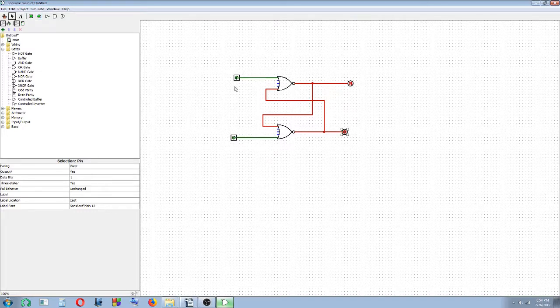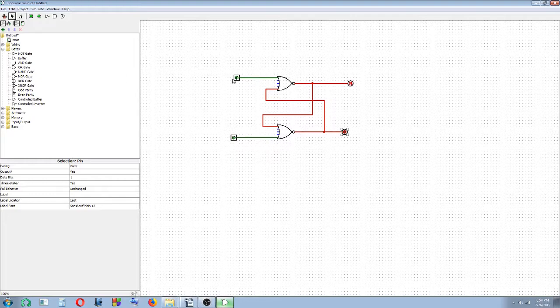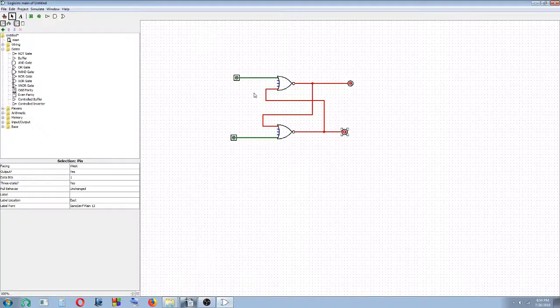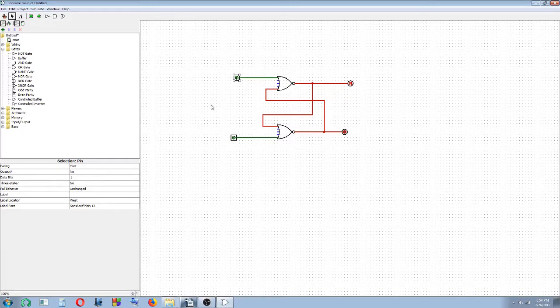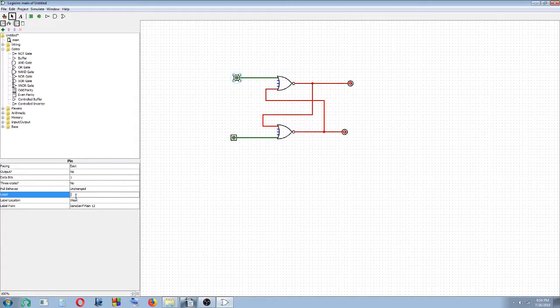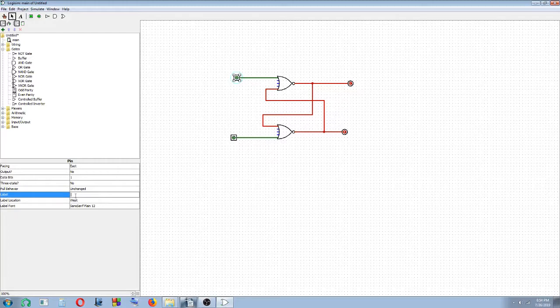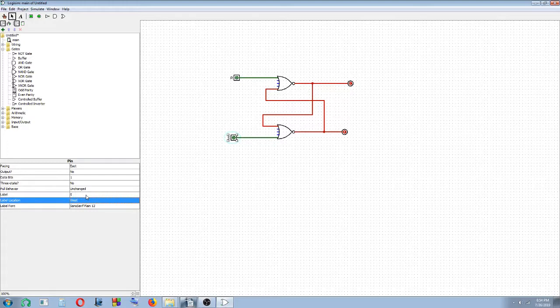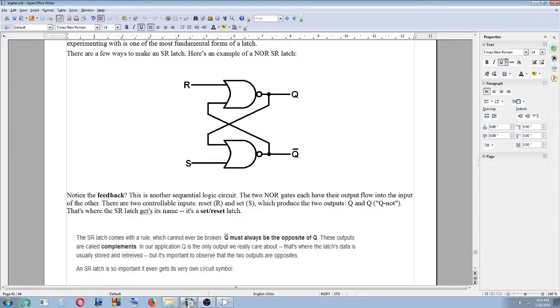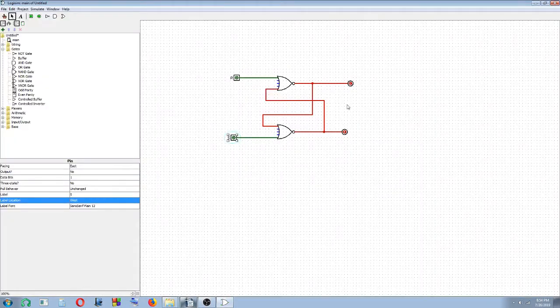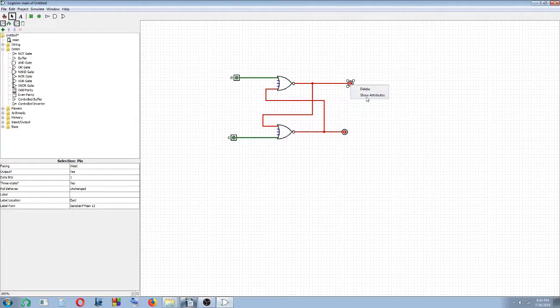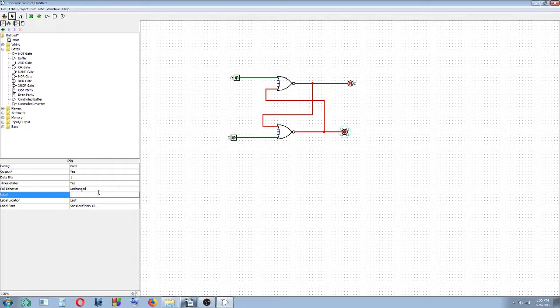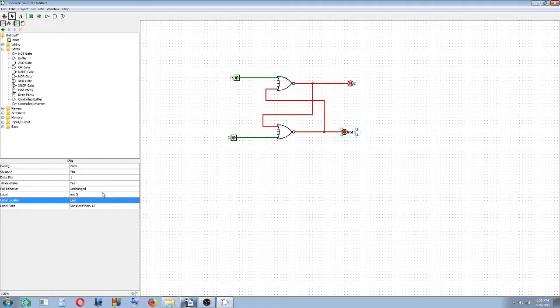And now we have to label the inputs. This will be R, the other one will be S. Right click and show attributes. Click here, will be R. And the other one will be S. Right click, show attributes, and S. Here would be your output, Q. Right click, show attributes, and Q. And the other one will be not Q. Right click, show attributes, and it will be not Q. Enter.